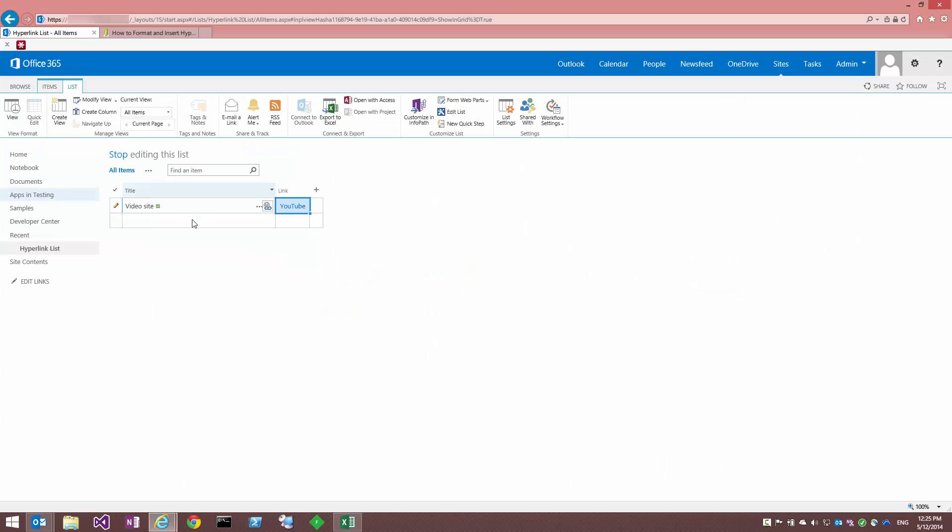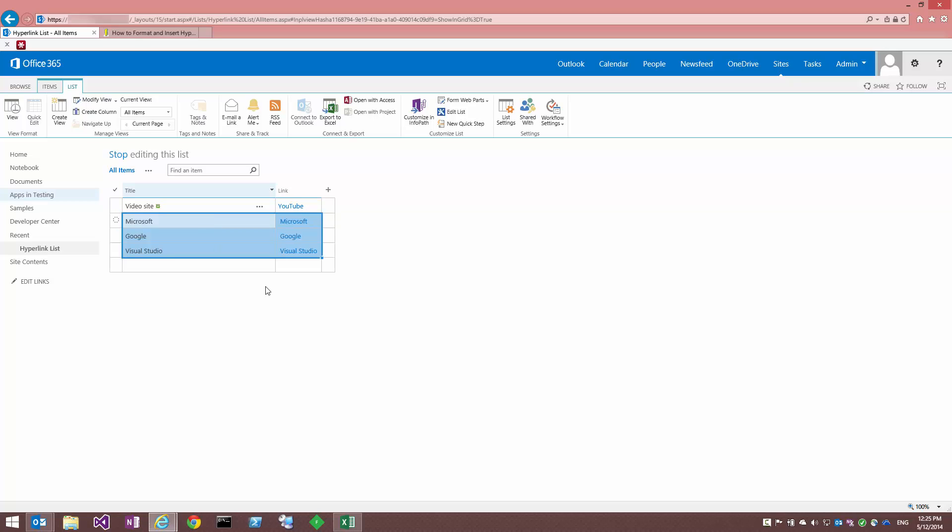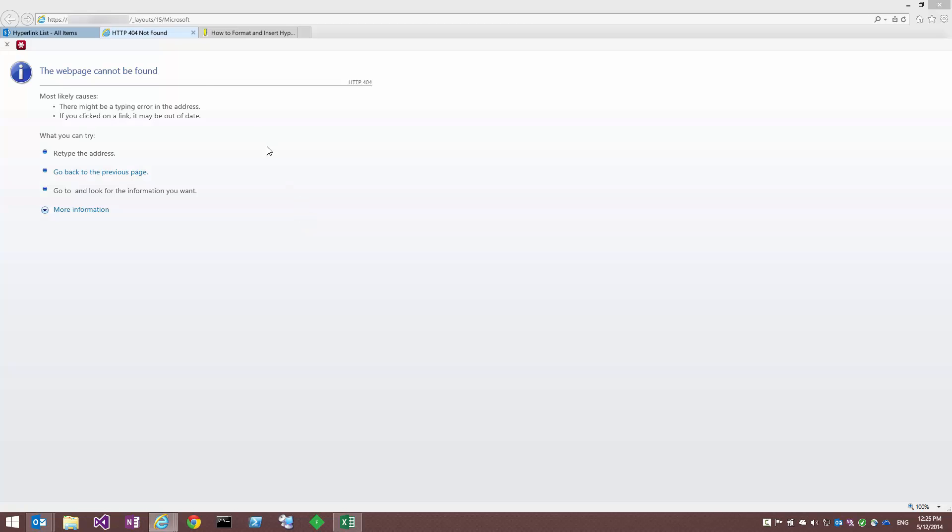Switch back to the view, the quick edit view, and paste it in. It looks okay so far, but no, it's gone red. If I click on that, whoops.